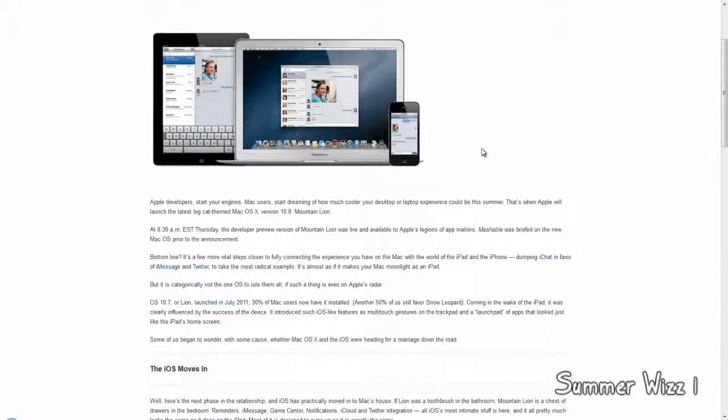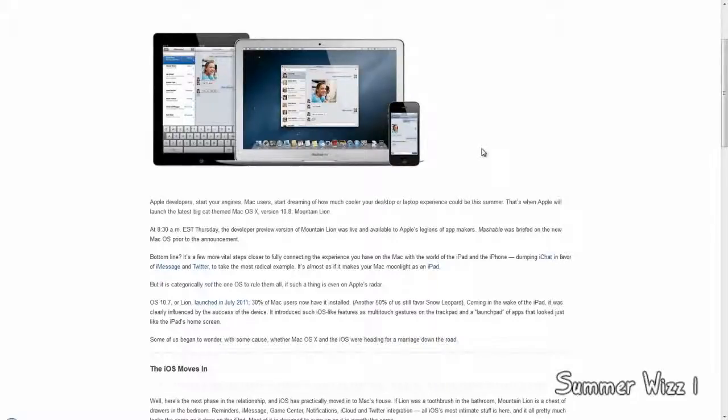Basically, here are the new things that are happening. There's no longer iChat. iChat is dead. Instead of iChat, there is now a thing called messages, not iMessages, but just messages. There's also another thing called Twitter.